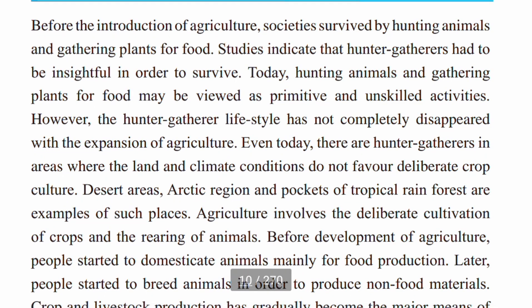Before the introduction of agriculture, society survived by hunting animals and gathering plants for food. So, studies indicate that hunter-gatherers had to be mobile in order to survive.